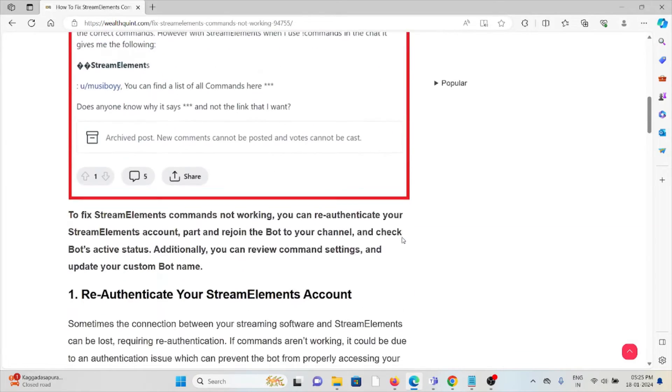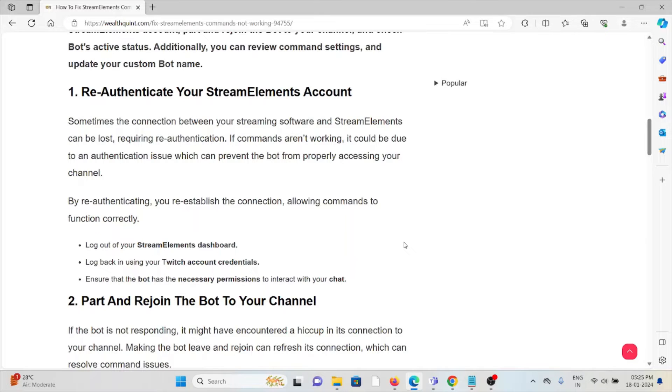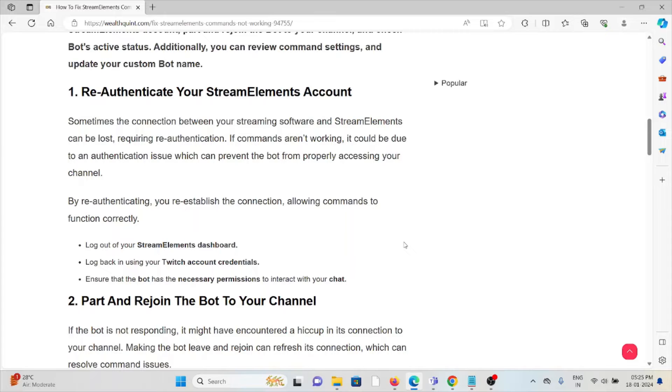The first method is re-authenticate your StreamElements account. Sometimes the connection between your streaming software and StreamElements can be lost, requiring re-authentication. If commands are not working, it could be due to an authentication issue which can prevent the bot from properly accessing your channel. By re-authenticating, you establish the connection allowing commands to function correctly. Log out of your StreamElements dashboard, log back in using your Twitch account credentials, and ensure that the bot has necessary permission to interact with your chat.